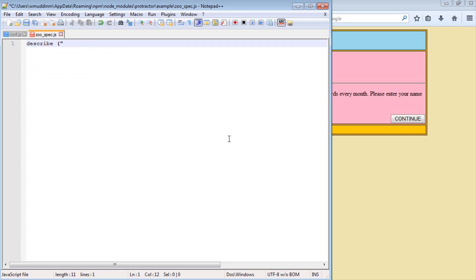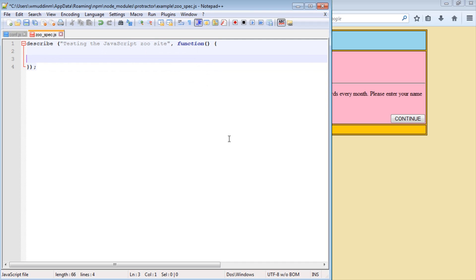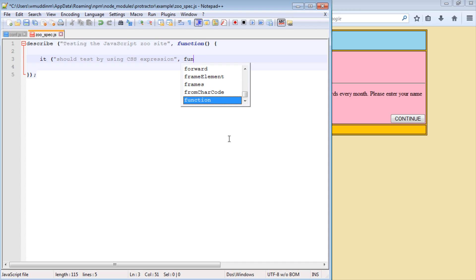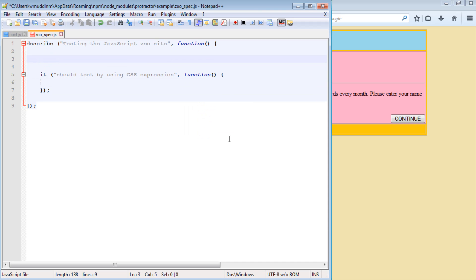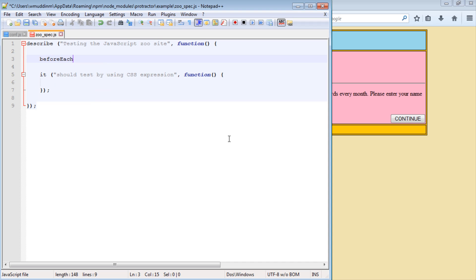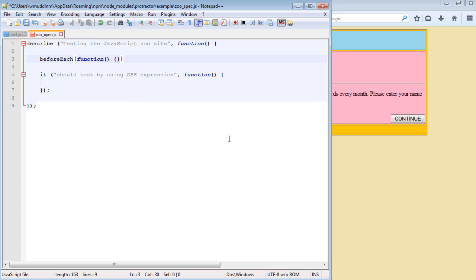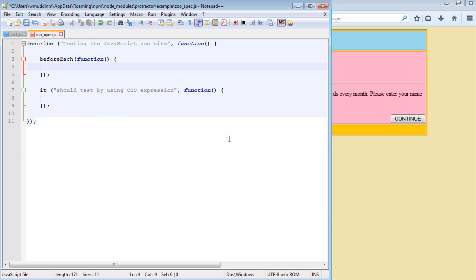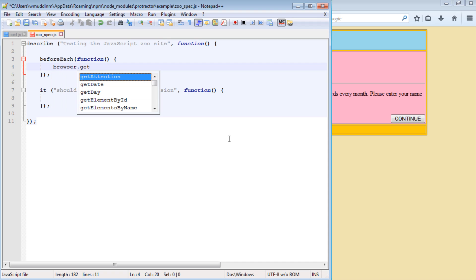So I'm going to say describe 'testing the JavaScript Zeus site', and inside this I'm going to write my test. So let's just say 'should test by using CSS expressions'. I'm going to go ahead and write a perform method as well, and in this perform method all I'm going to do is navigate to my test site.